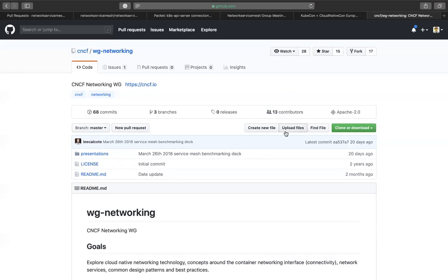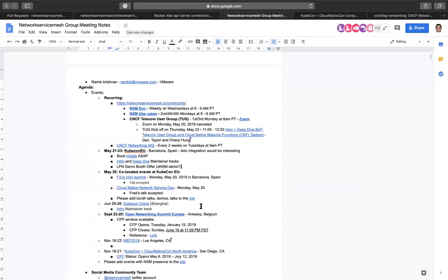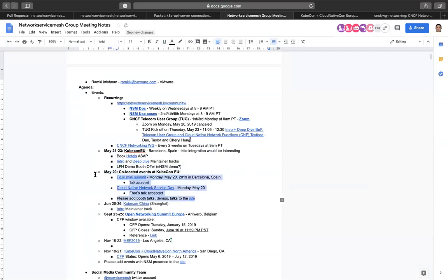We also have a CNCF networking working group that is run by the CNCF that occurs every two weeks on Tuesday at 9 a.m. Pacific time. We have next week coming up, we have KubeCon. KubeCon itself is from May 21st through 23rd.